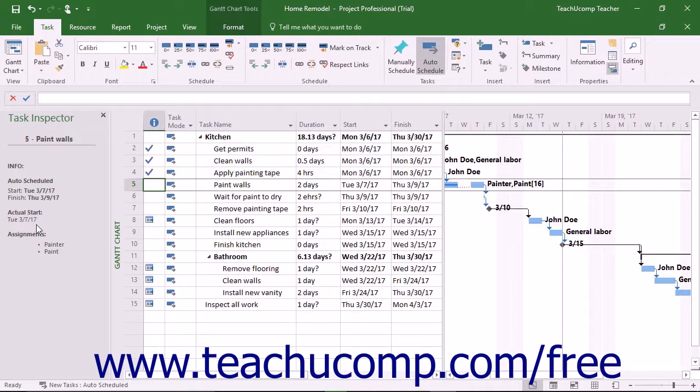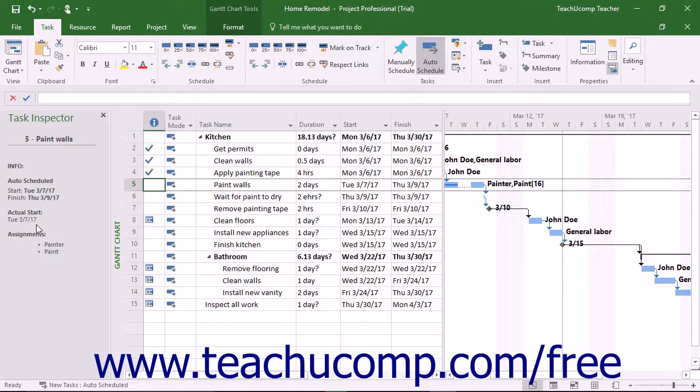This pane shows task information for the selected task, as well as resource assignment and predecessor task information.